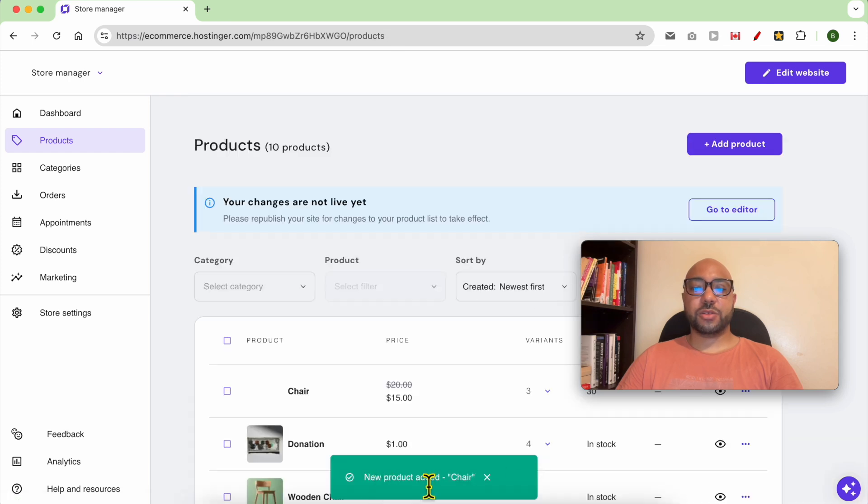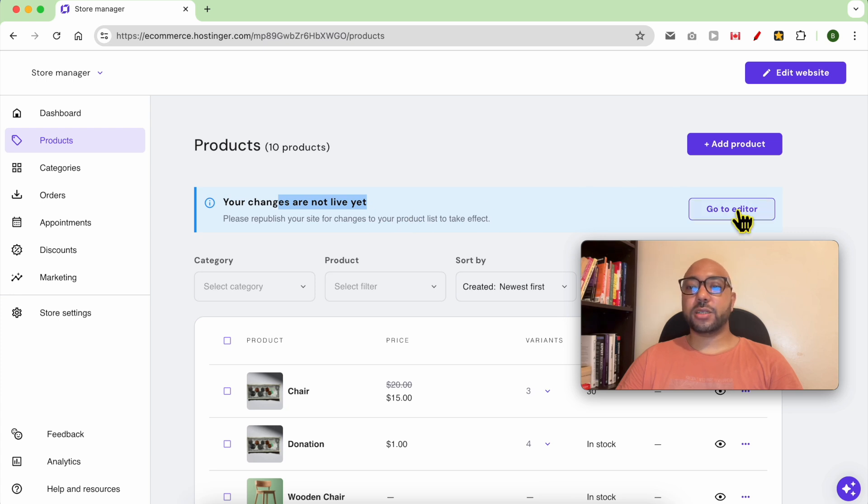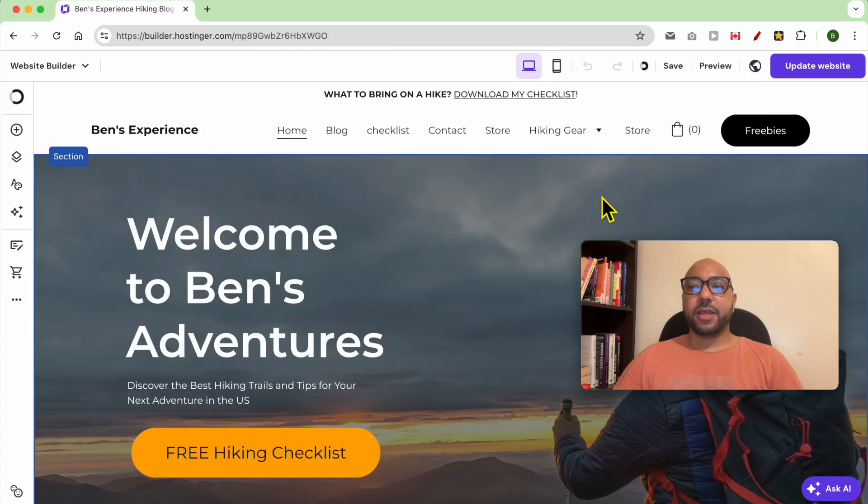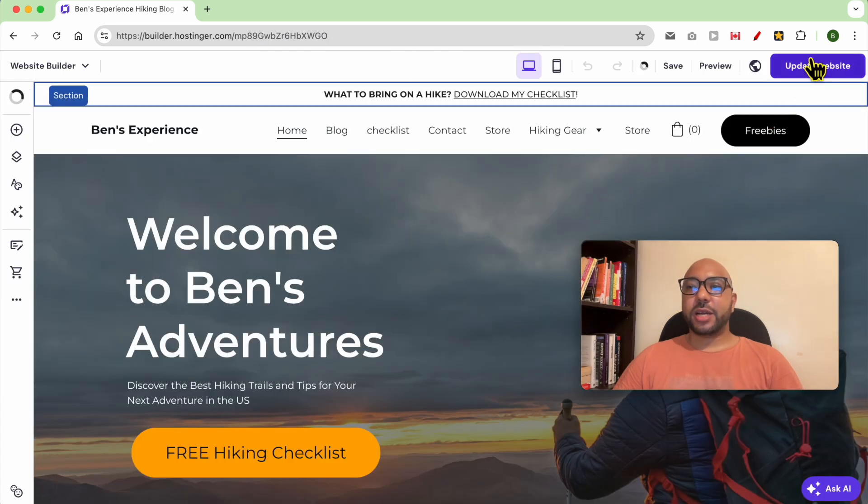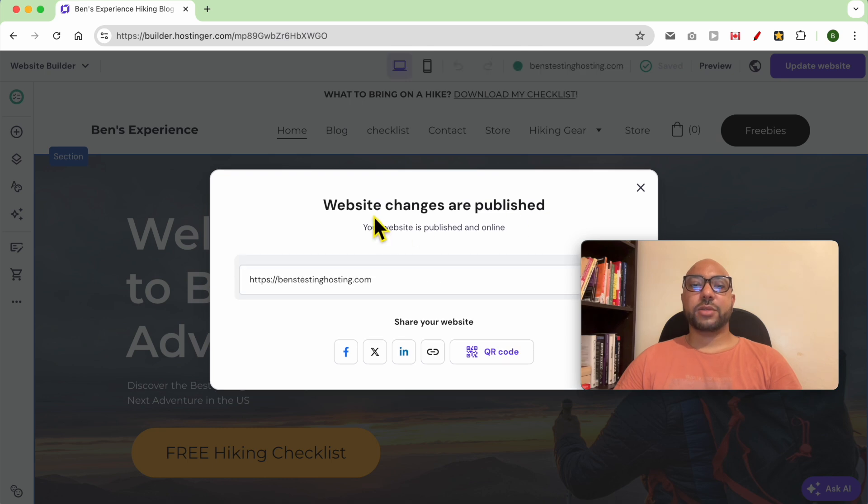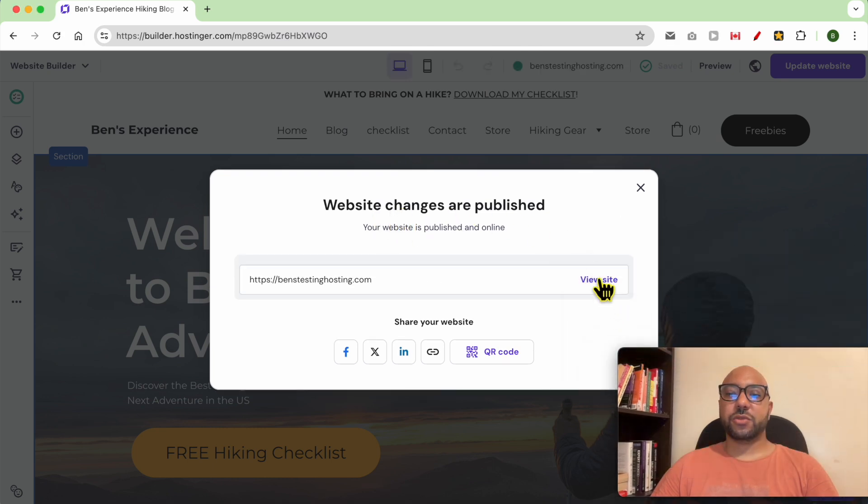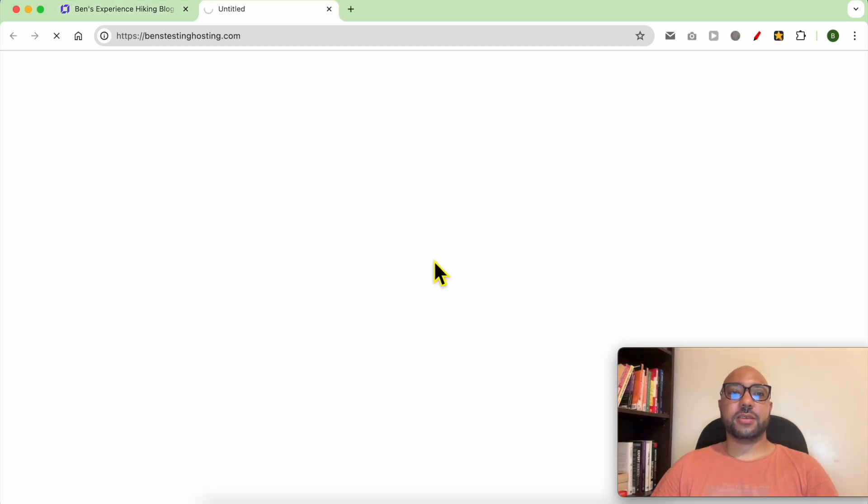As you can see a new product is added. Don't forget to update your website, so go to editor then click on update website. Now that my changes are published, let's view my site live.